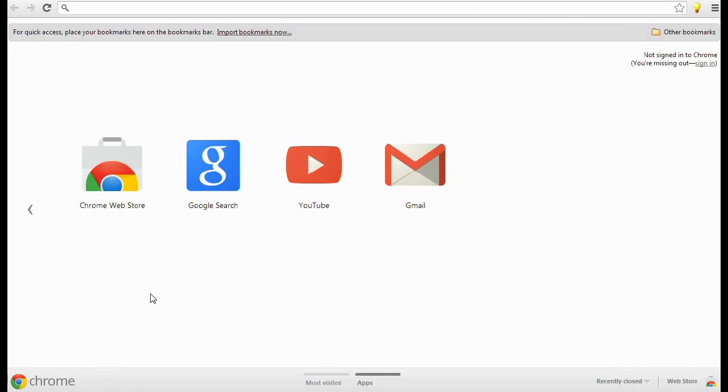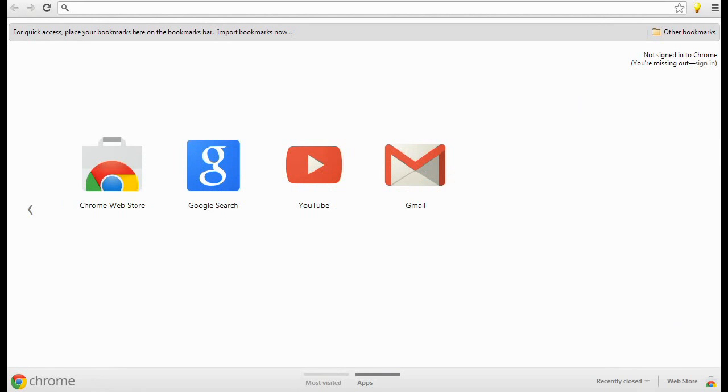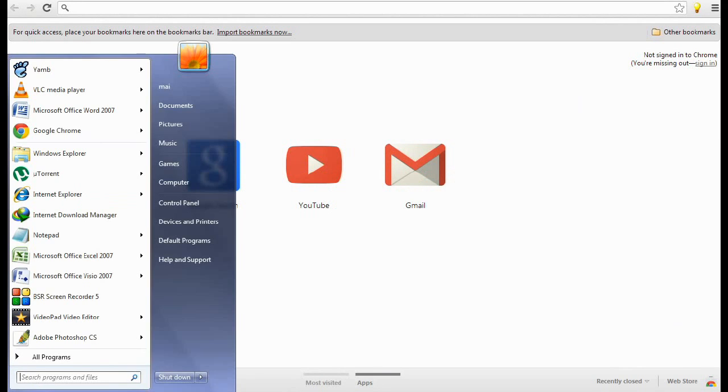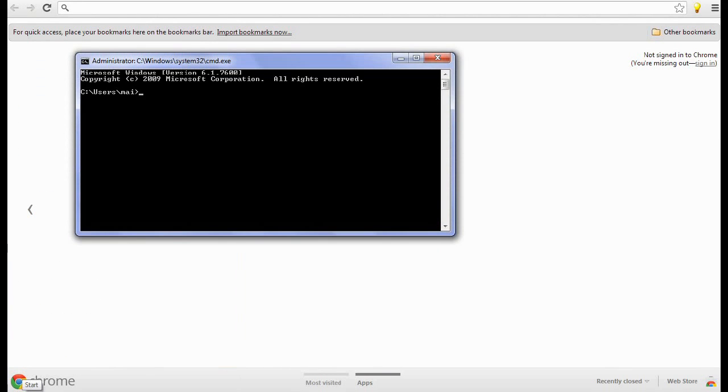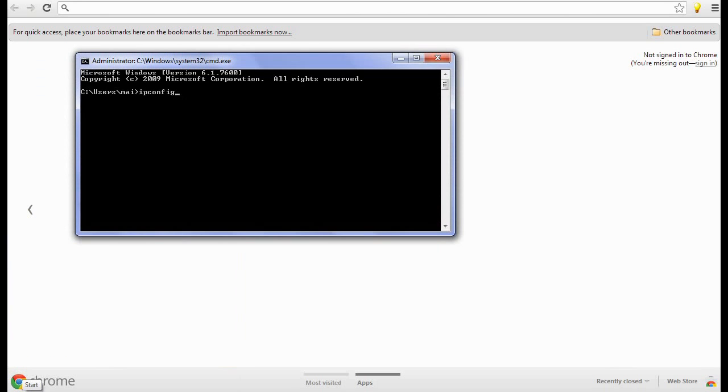I am going to show three techniques by which you can identify your IP address. First technique: just go to run and type cmd, and here type ipconfig and press enter. This will show you your IP version 4 address.